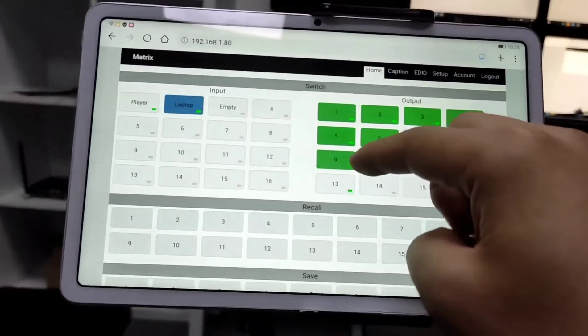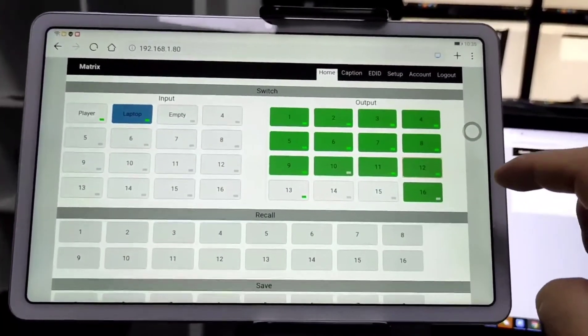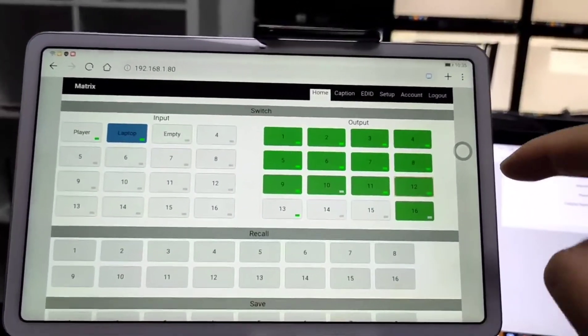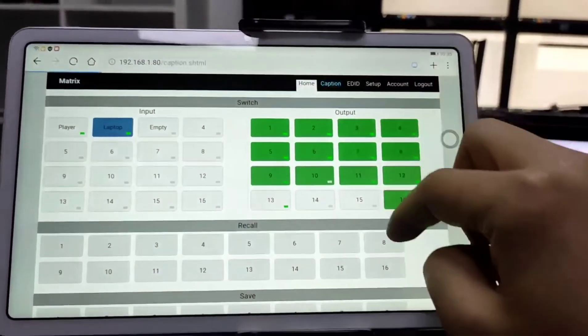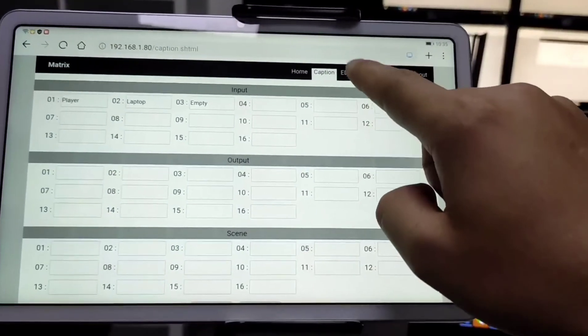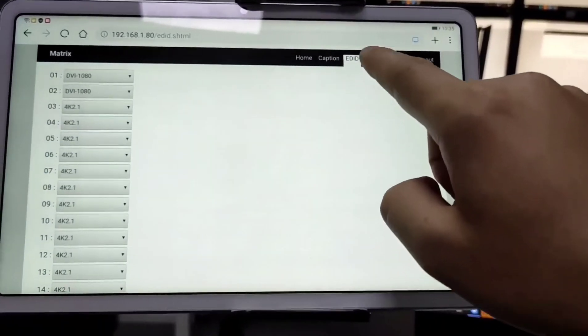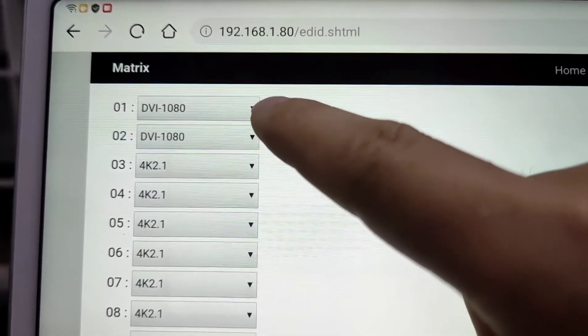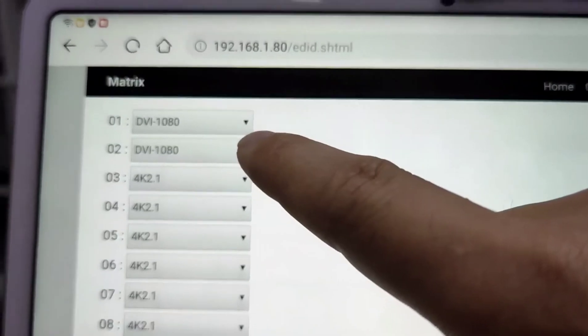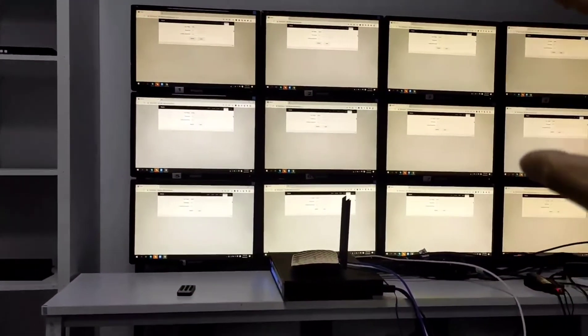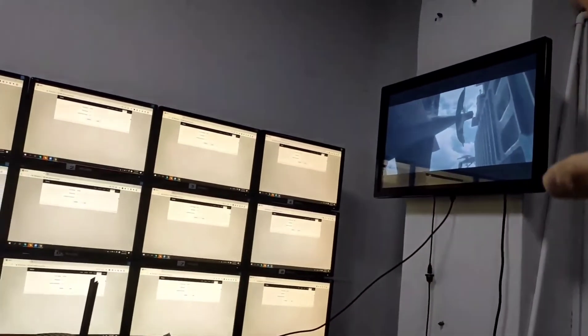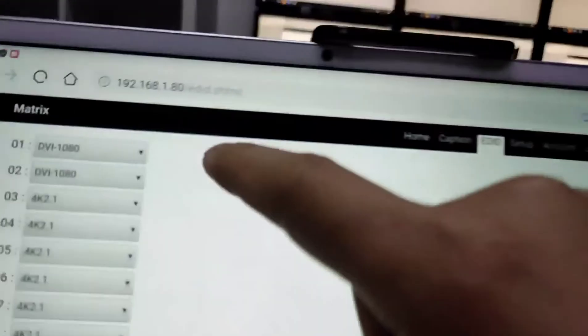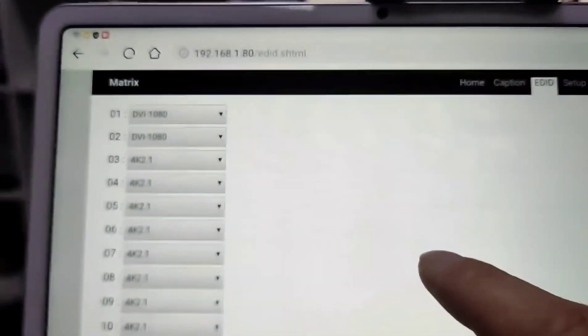And also we got the application. It's called MCS. Matrix Control System. We can find it in App Store. So this is the caption. Here. And the EDID. Setup. So like right now we actually got like the input 1 and input 2. It's for the DVI. Just because those small monitors only can support the DVI signal. But this one can support the HDMI signal. That's why we have this input 1 and input 2 set up as the DVI.